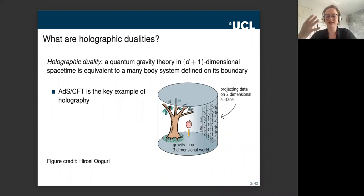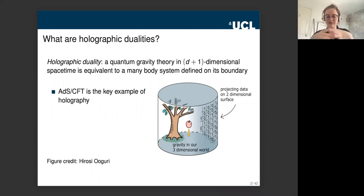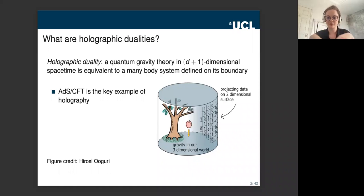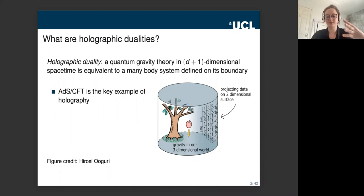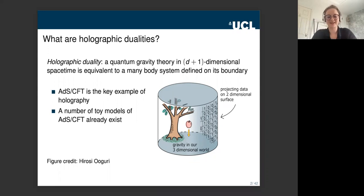As you might expect, it's a very complicated theory, and although there have been some nice results, we're still a very long way from a fully rigorous understanding of this duality and the dictionary between the bulk theory and the boundary theory. This has led to interest in constructing rigorous toy models instead. These toy models don't capture the full depth of the theory, but they capture some aspects and are exactly solvable. A lot of them use techniques from quantum information theory, which is why quantum information theorists might be interested.